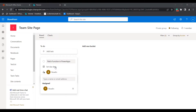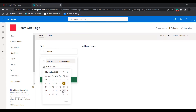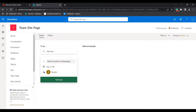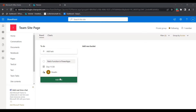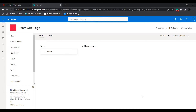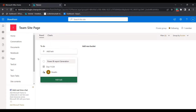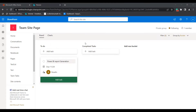If you want to set a due date, click on the Due Date option and set it. This is how we can add or create a new plan and add tasks to it. If you want to add more tasks, click on Add Task again and repeat the same steps. You can also add a new bucket by entering the bucket name. Here you can see the new bucket has been added.